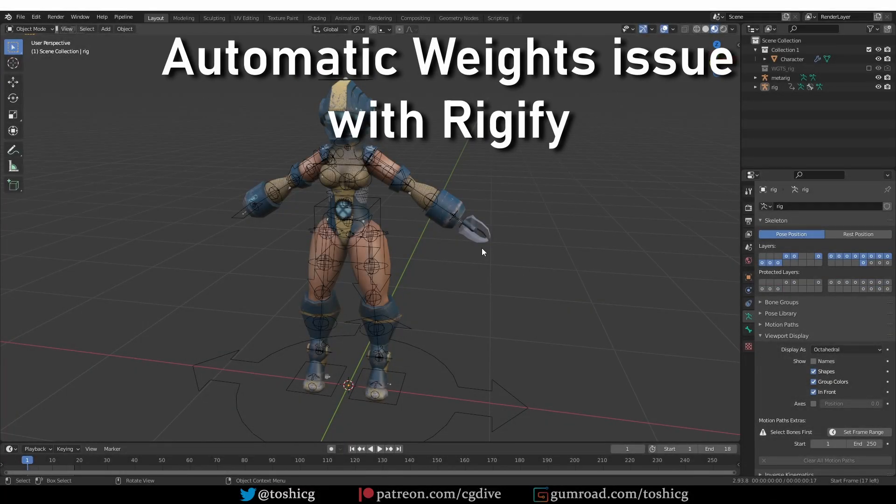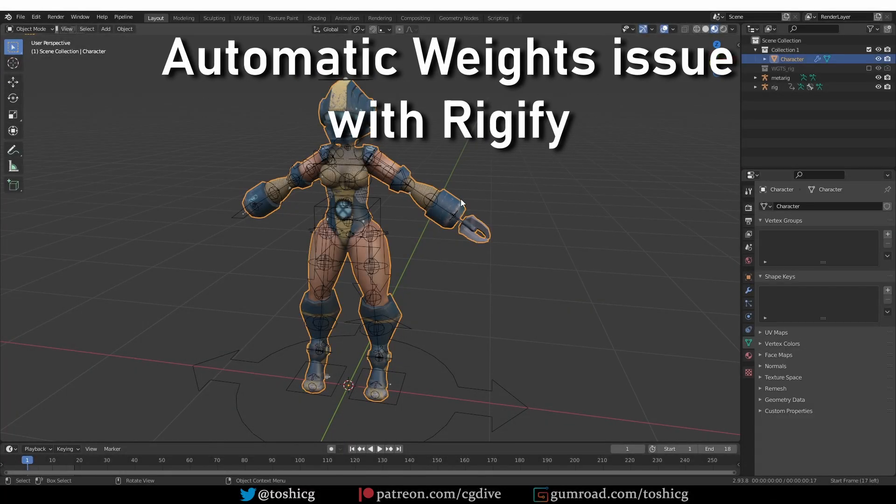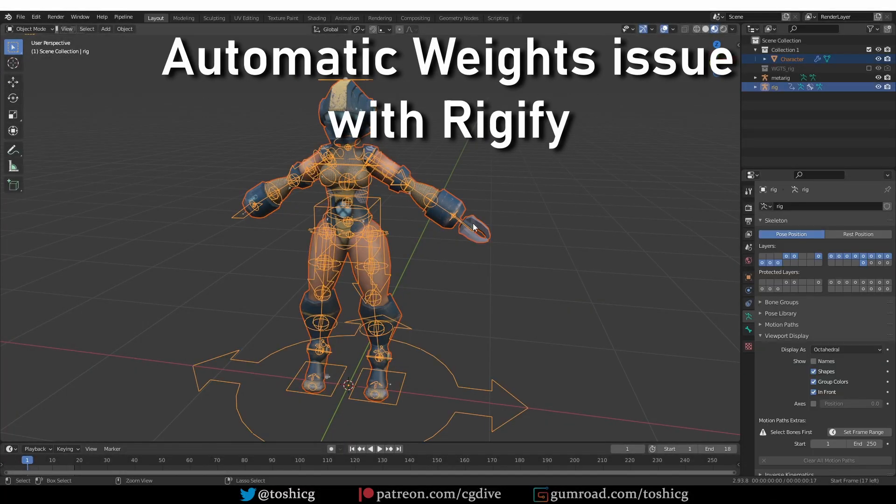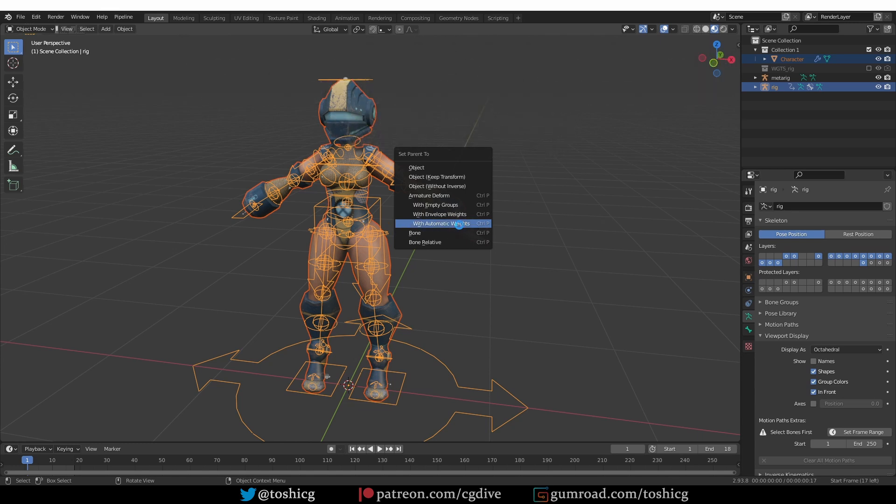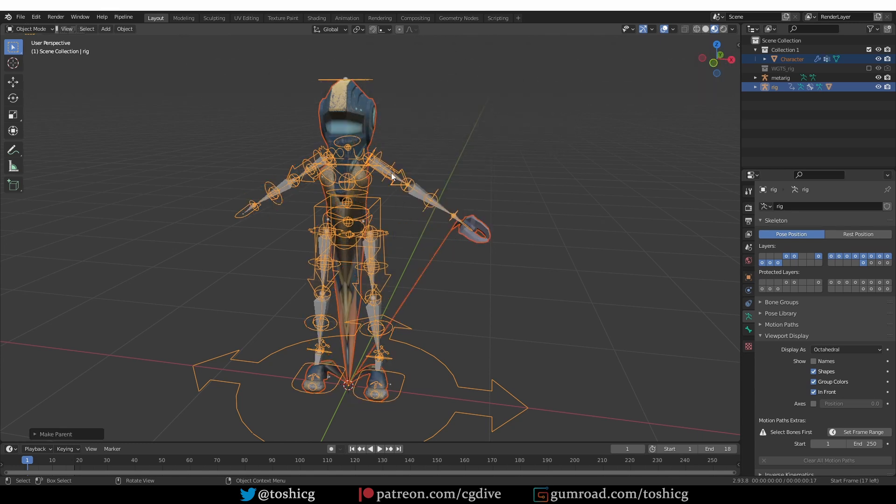Welcome to CG Dive. If you parent your character to a Rigify Rig with automatic weights, and this happens...